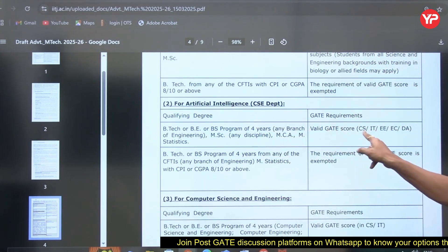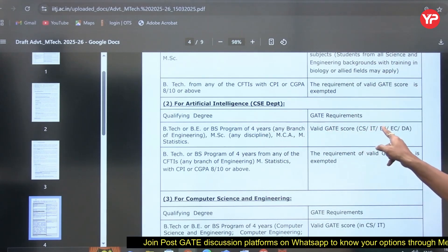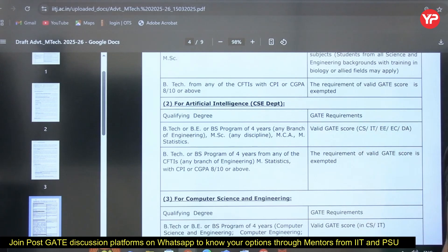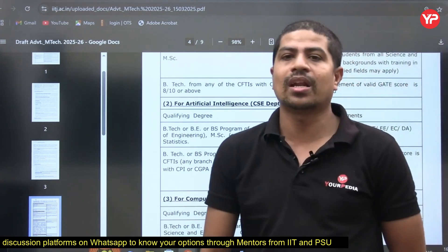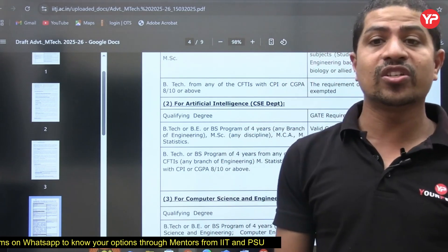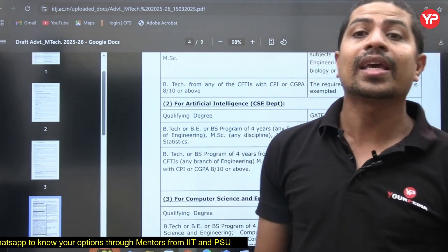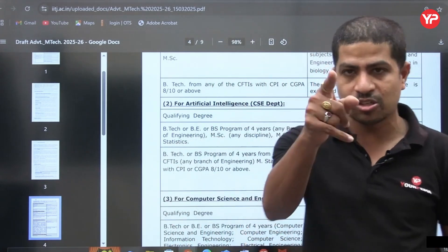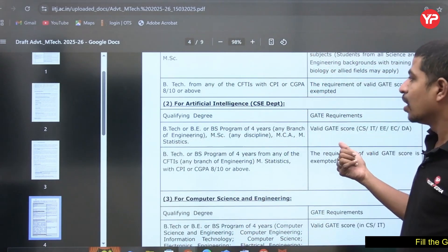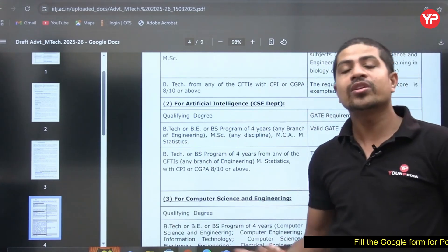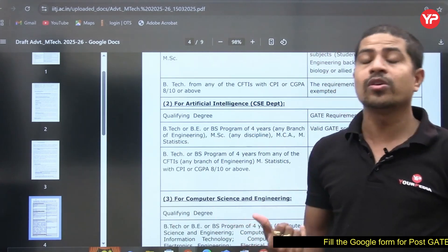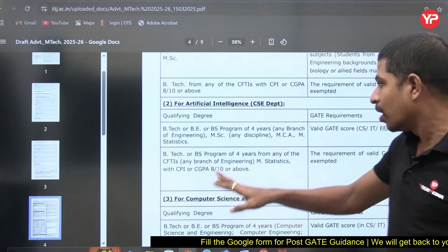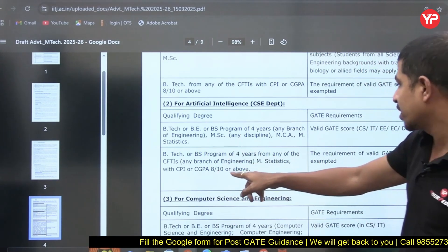For the AI specialization, valid GATE scores in CS, IT, EE, EC, or DA are accepted. So EE and EC students can apply with their GATE score. Without GATE score — which is what this video covers — the eligibility conditions are also listed. Just to share the information: without GATE is also possible.